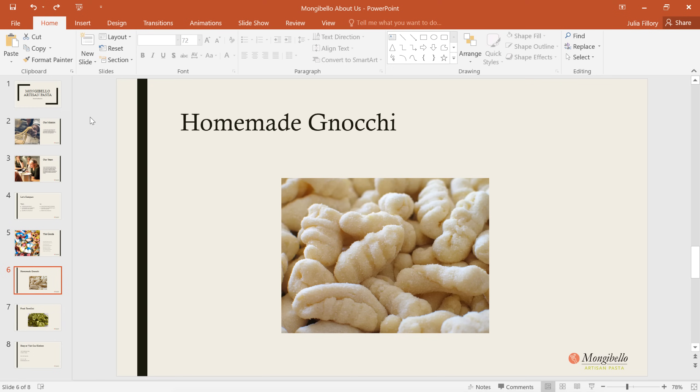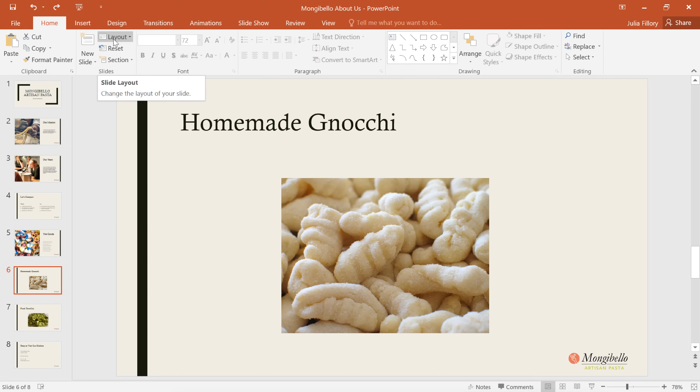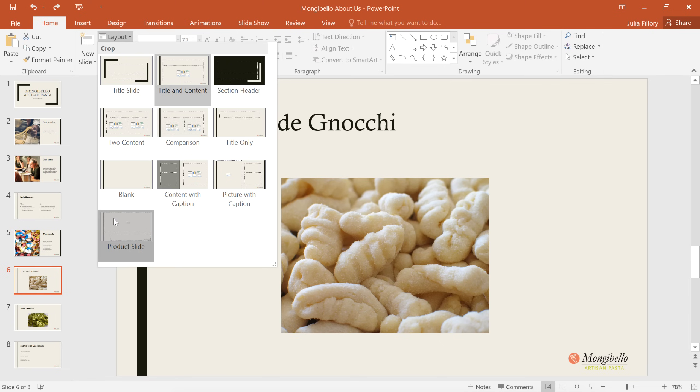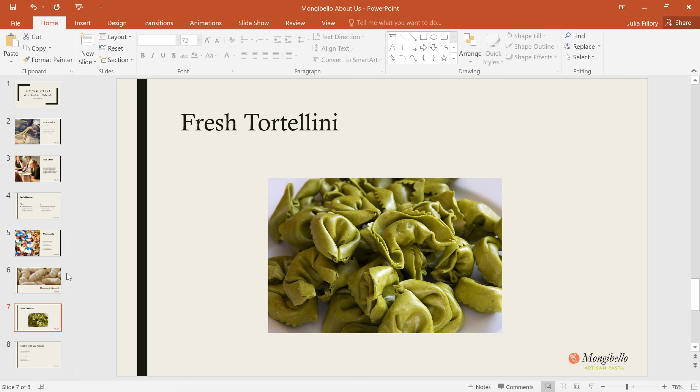To use your new layout, all you have to do is go back to your actual presentation. Go ahead and click the Layout command, then choose your new design from the menu. There, I think that came out pretty good. We can do the exact same thing for the other product slide.